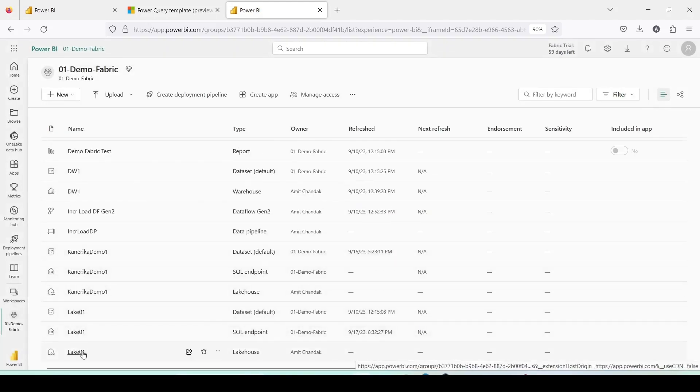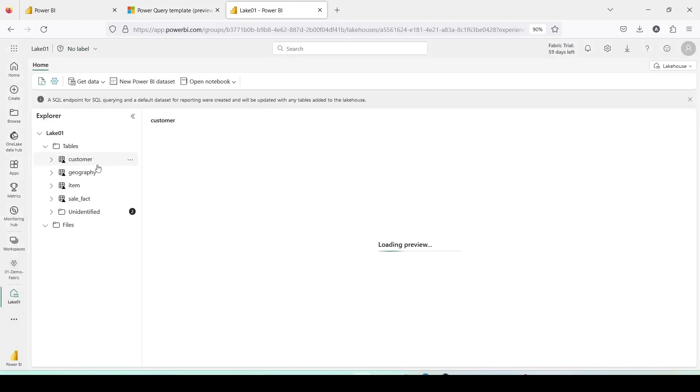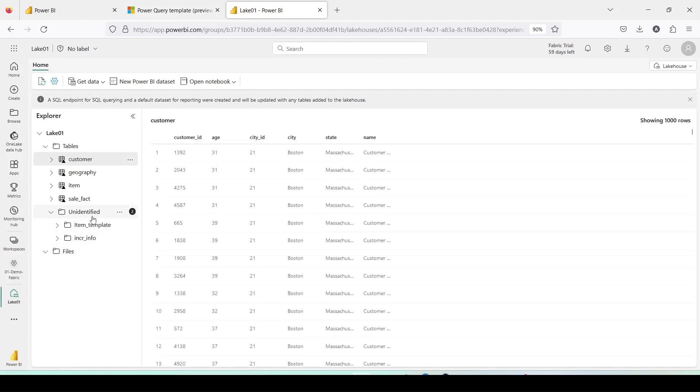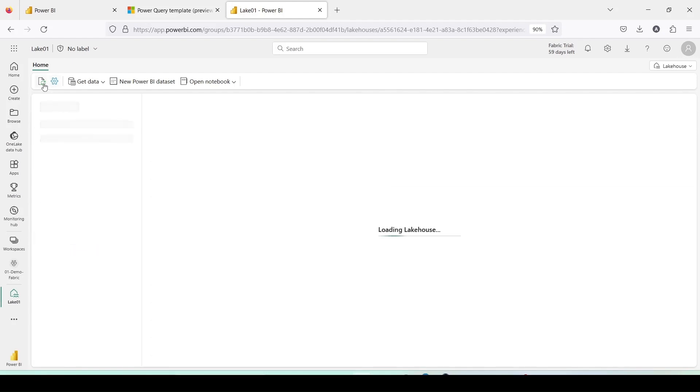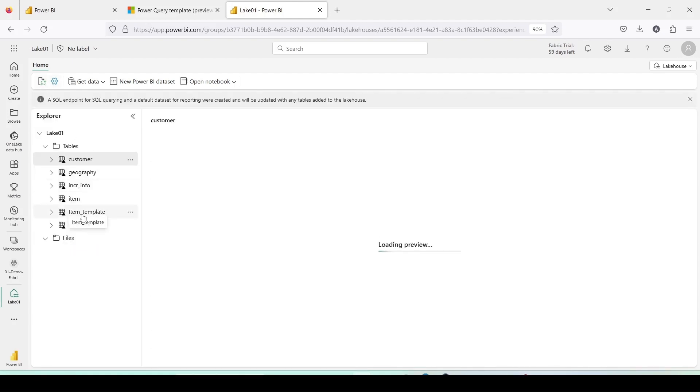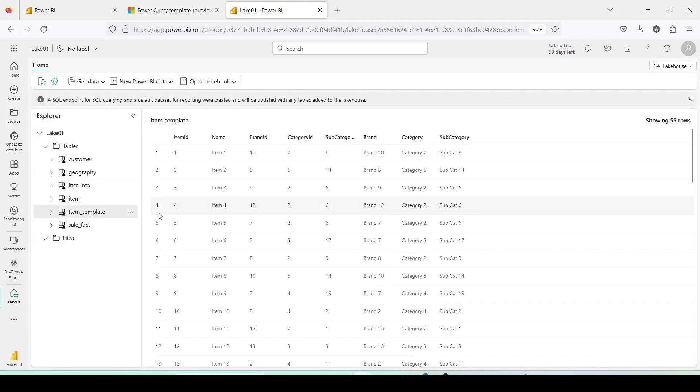Now, it's time to head to lake 01 explorer. We'll see if our new table item has been saved. It may take a little time before the data is displayed as a table or it may appear as unidentified. If this happens, simply refresh the page. As you can see now, the item template appears as a table. We have data in the lakehouse now.